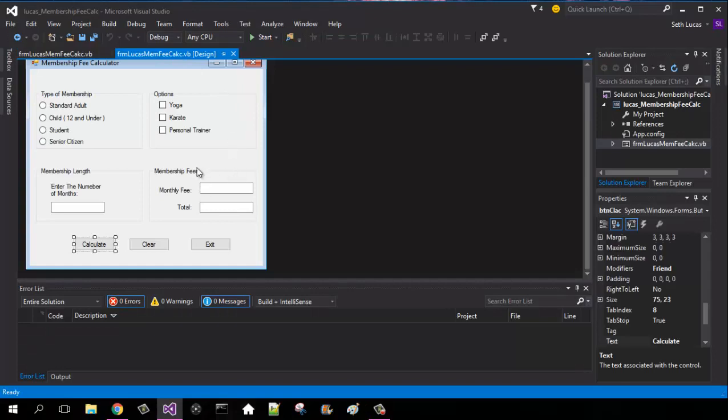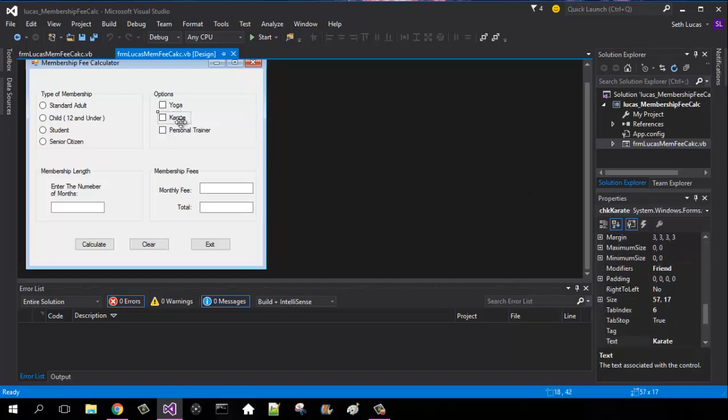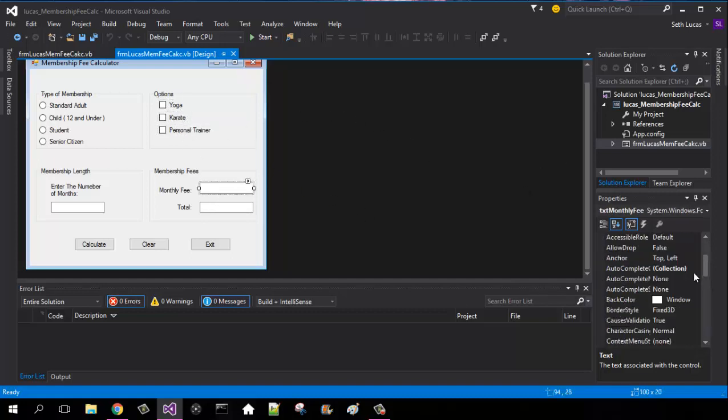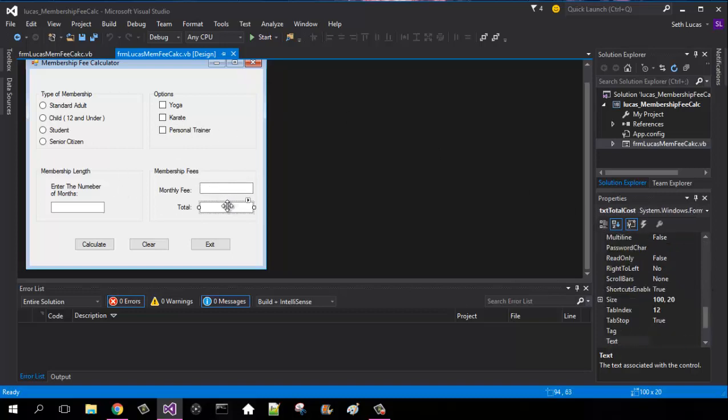I'm not going to be explaining what each name and everything is on the checkboxes. A checkbox is a checkbox for yoga, karate, then trainer, monthly fee textbox, TXT monthly fee, total, TXT total cost.